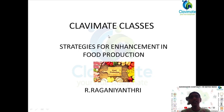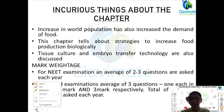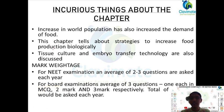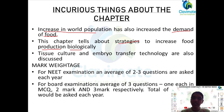Hello everyone, this is Raghany L3. We are going to discuss questions and answers on the topic: strategies for enhancements in food production. The curious thing about this chapter is there is an increase in food population which increased the demand for food. This chapter tells us about the strategies to increase food production biologically. The methods used for increase in food production are tissue culture and embryo transfer, which are discussed in this chapter.